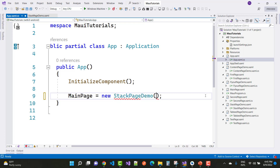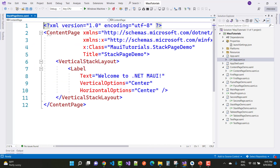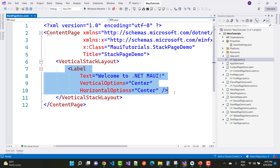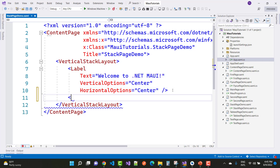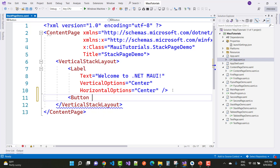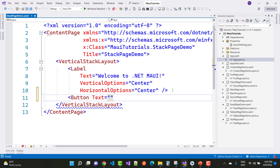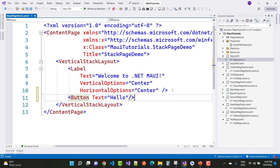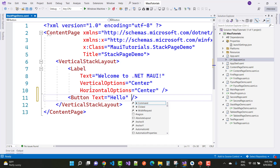Okay, there is the name of the main file. In the Stack Page Demo, we have a vertical stack layout, which arranges items vertically. We have a label control, and also a button control. The text of the button is 'Hello'. The horizontal option is center.